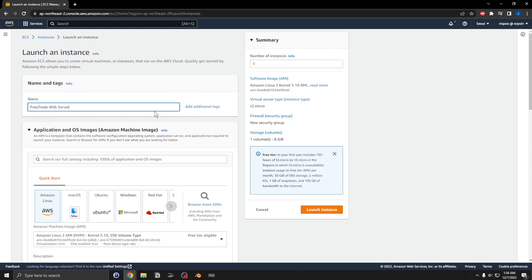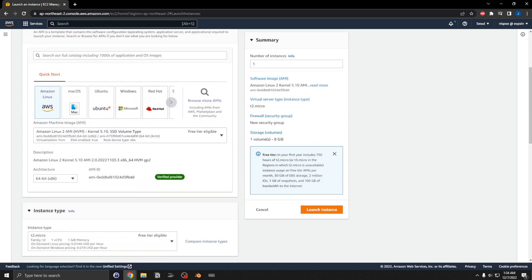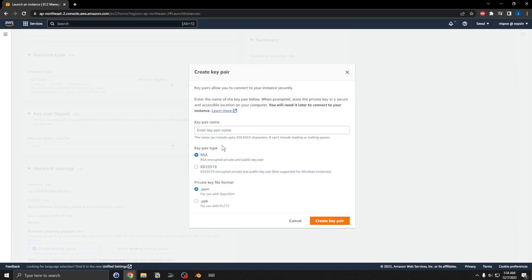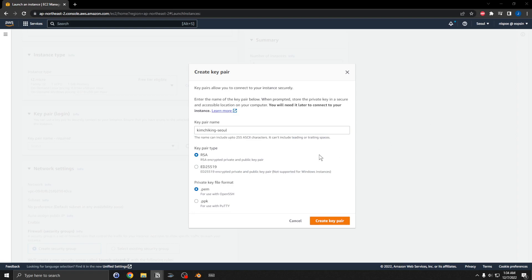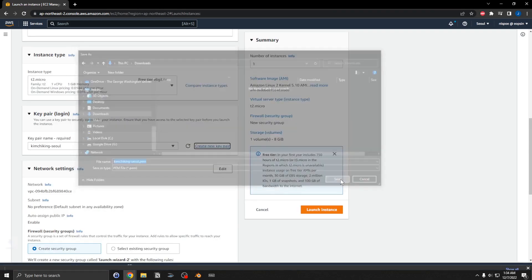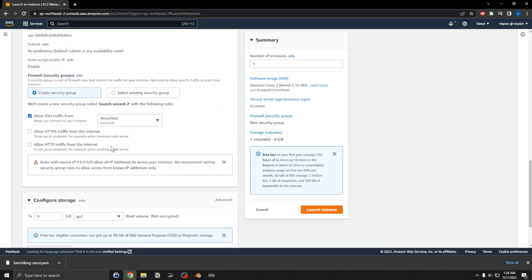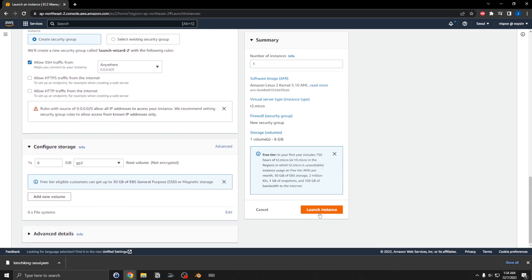I'm going to name this 'FreqTrade web server.' I'll create a new key pair and name it 'kimchi king,' make it RSA, create the key pair, and save it to my downloads folder. I'll leave everything else the same and launch the instance.